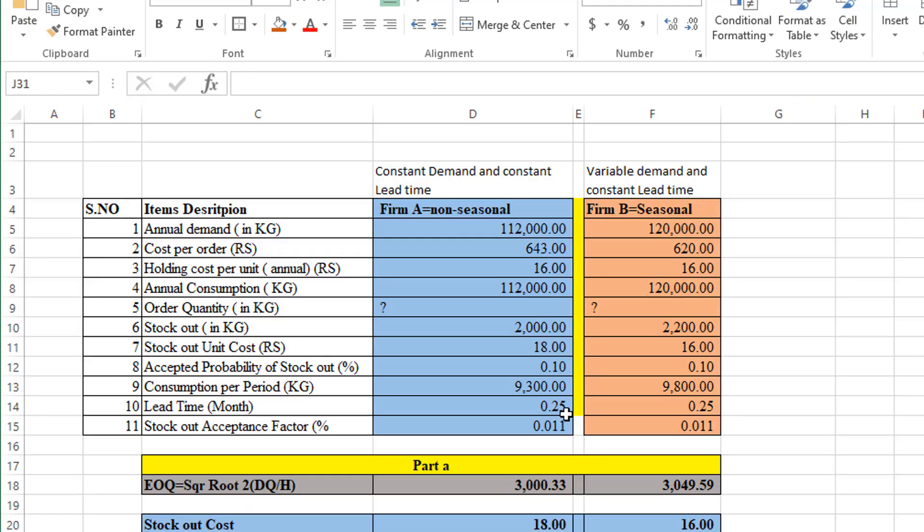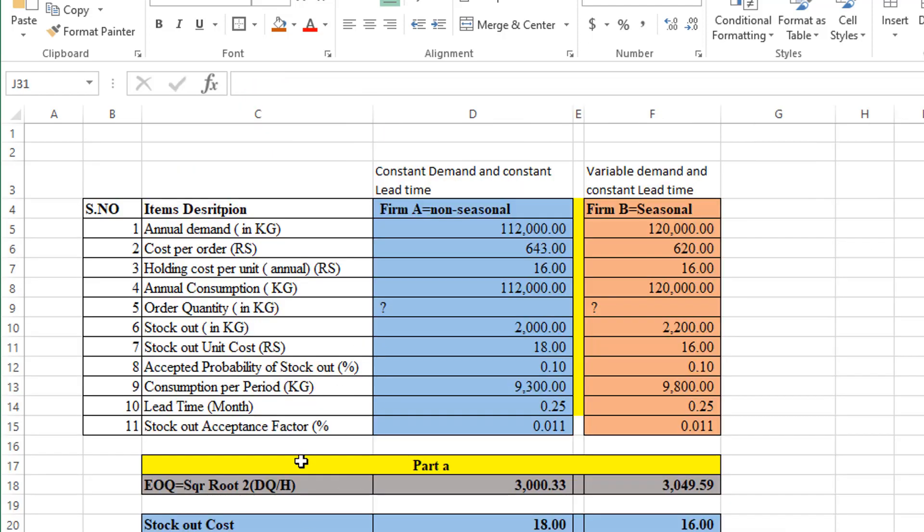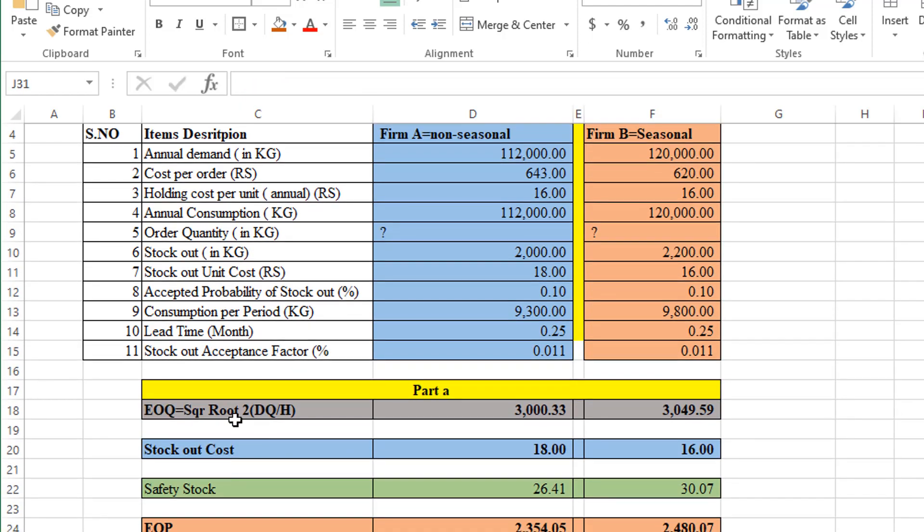So here the data given in tabulated form is in front of you. Here I impose the condition: constant demand and constant lead time for Firm A, variable demand and cost for Firm B, but the lead time is also constant. The formula that I am going to use here is: Economic Order Quantity equals square root of 2 into D into K divided by H. D is annual consumption, K is cost per order, and H stands for holding cost per unit. So here is the formula and here is the solution.